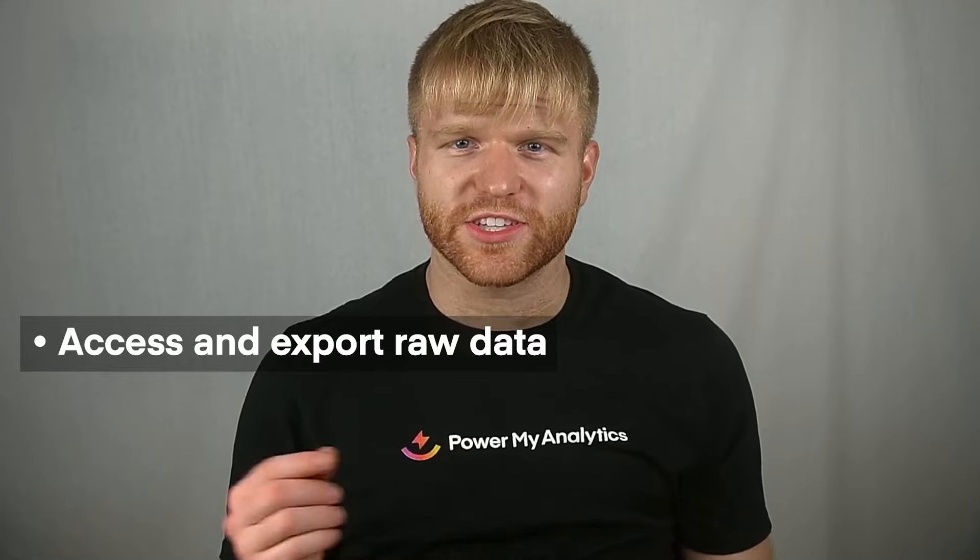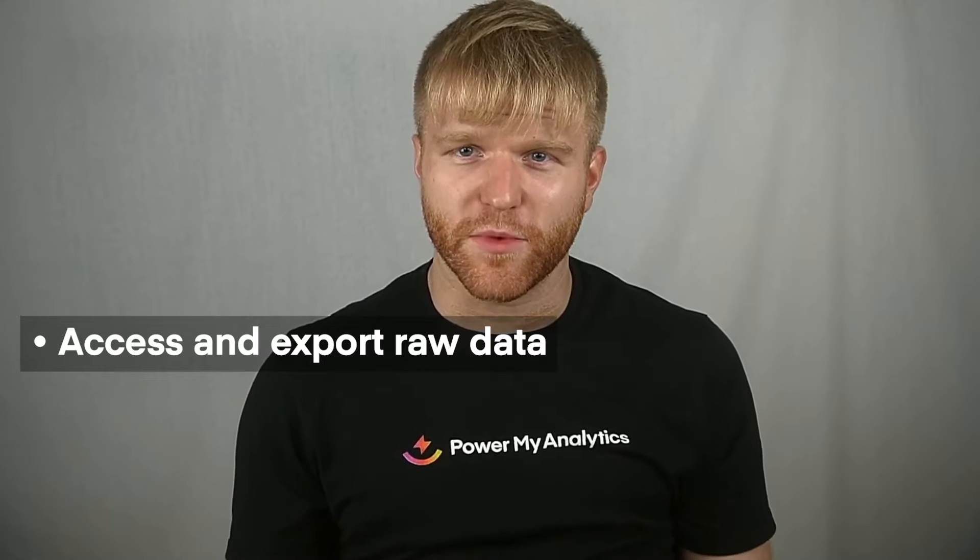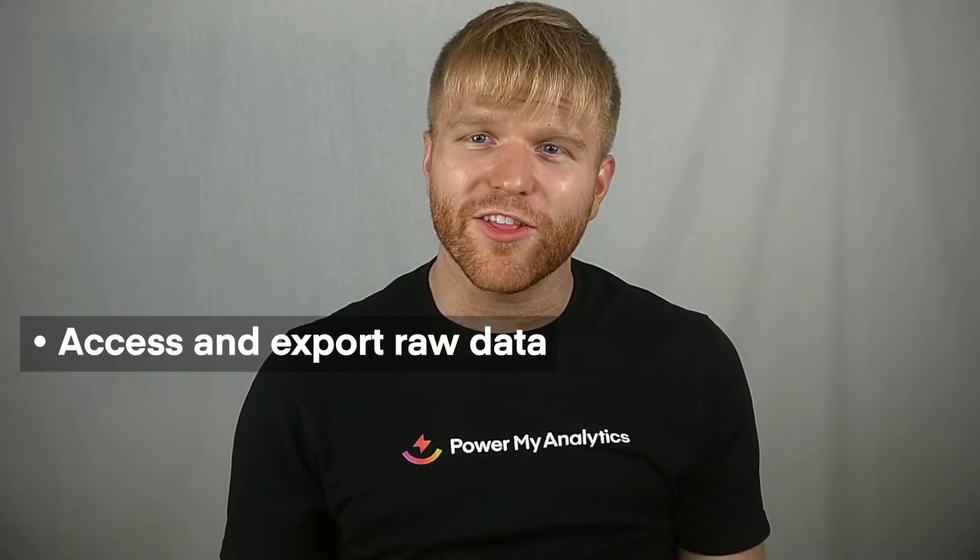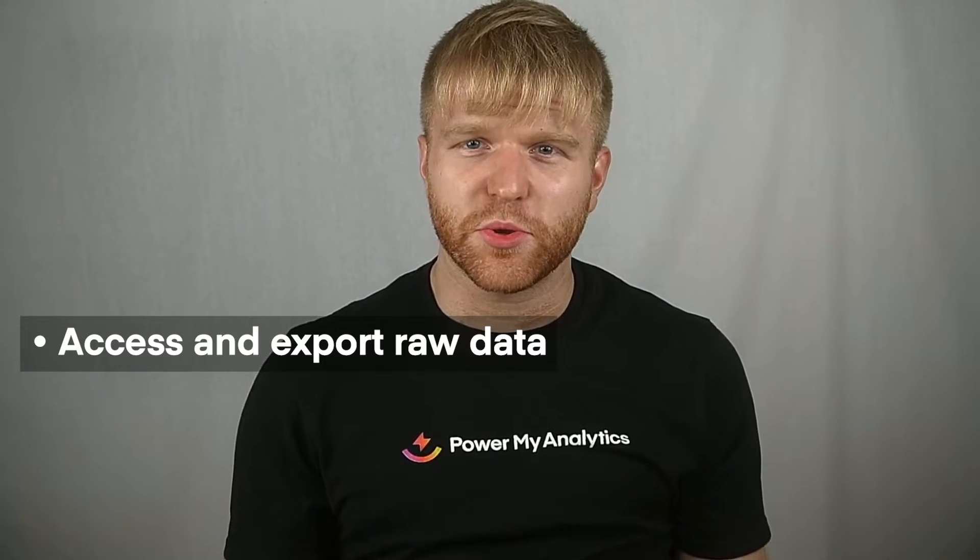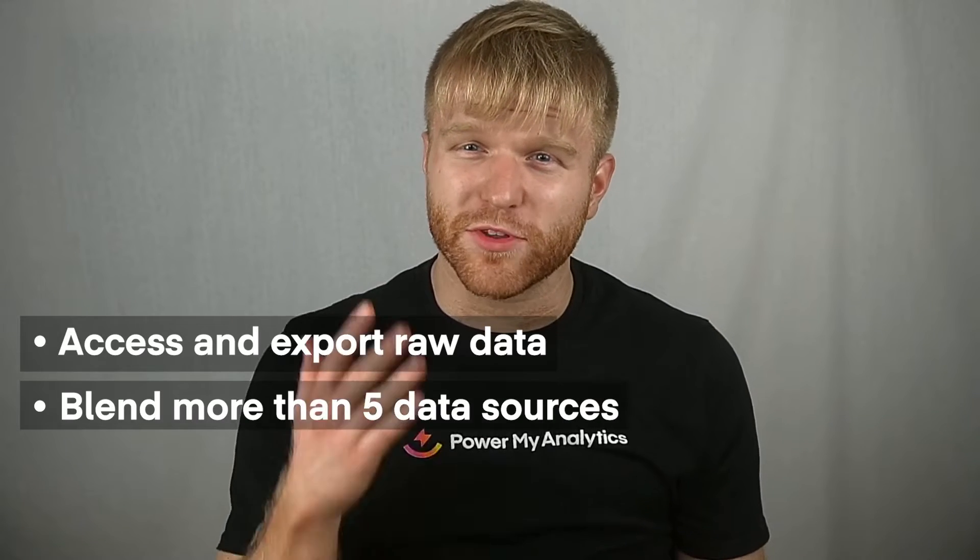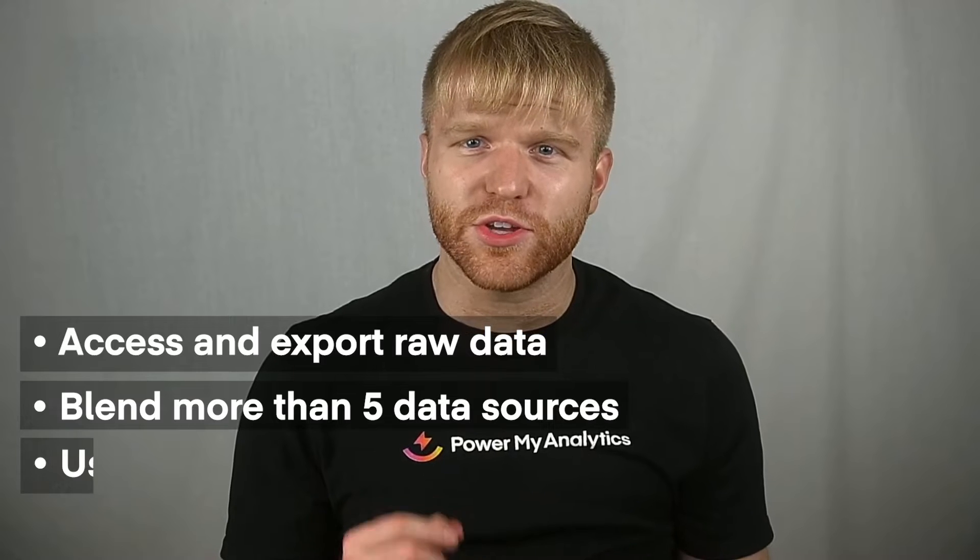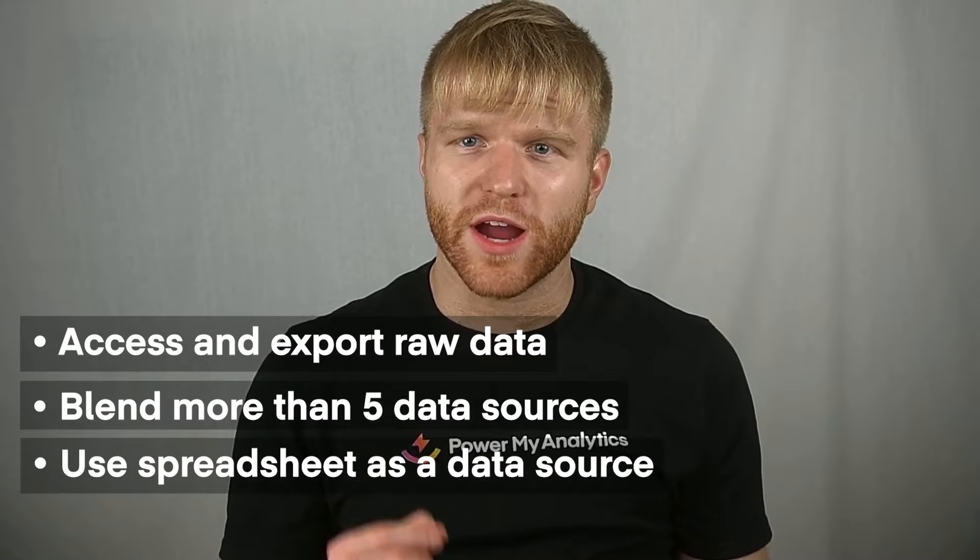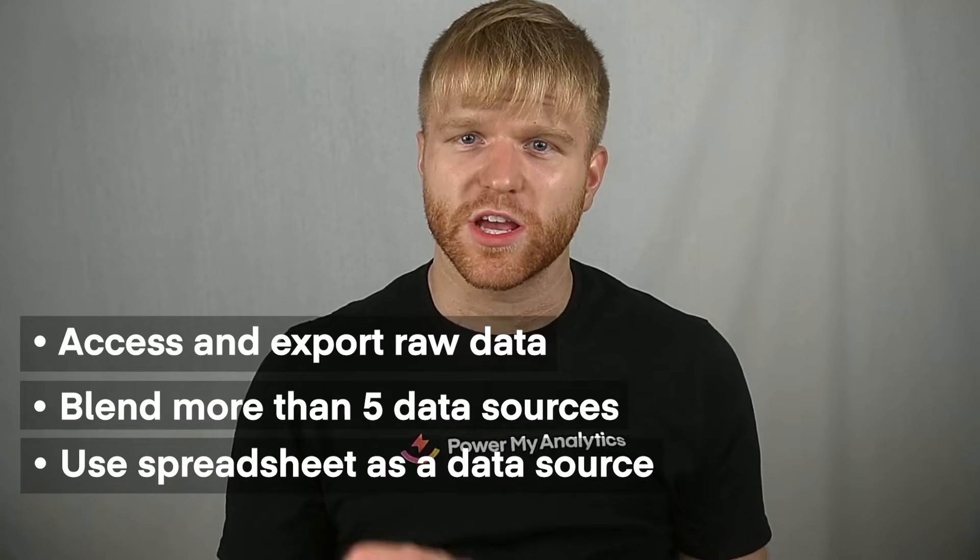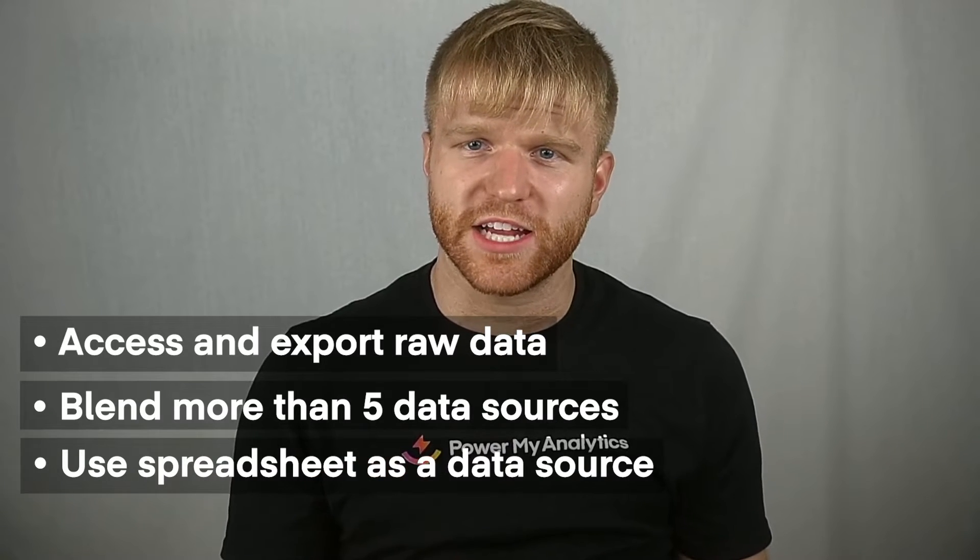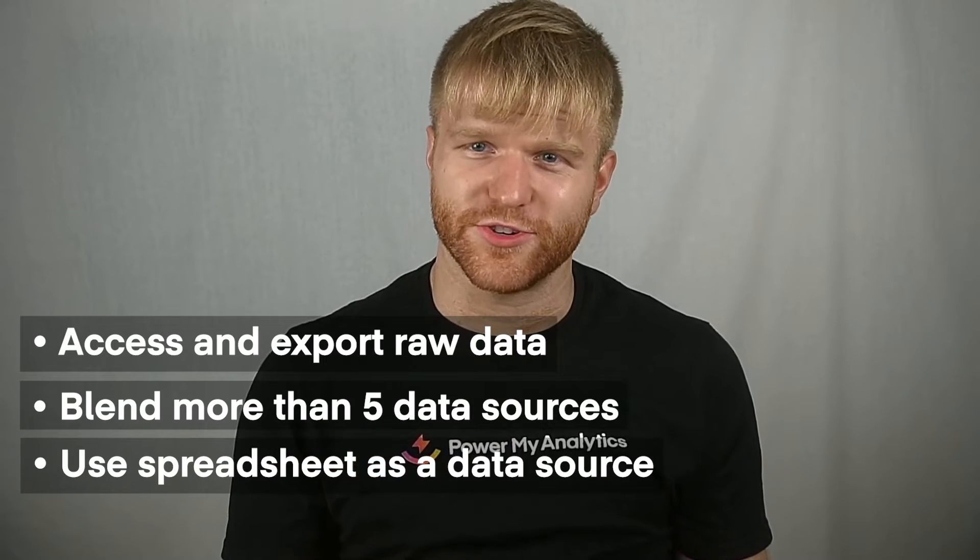Instead of a chart-based presentation like Looker Studio, it gives you more options for building your data. You can use Excel calculations like reporting month-over-month growth, and unlike Looker Studio, you can blend more than five data sources. You can use your Excel report as a data source for other destinations like Looker Studio. Excel is a flexible option for working with your report data, and PMA makes it a breeze to set up.